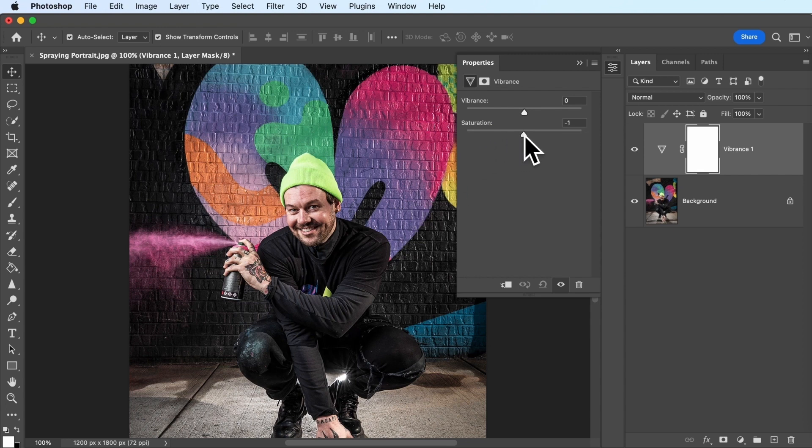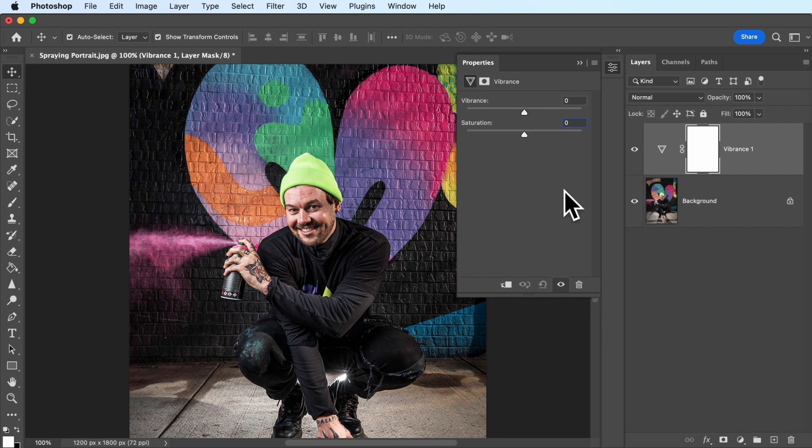Watch what happens when we dramatically increase the saturation in this image. Notice how every single color is now super saturated. This is because saturation affects every color in the image in the same way. The saturated colors in the mural are excellent, but notice how the skin tones of the artist have changed — he now looks way too orange and unnatural.